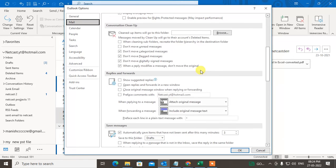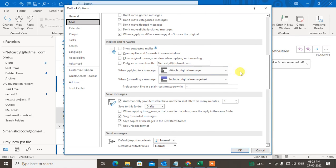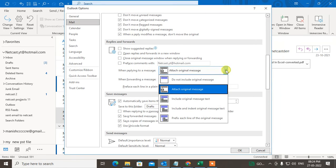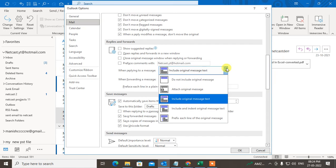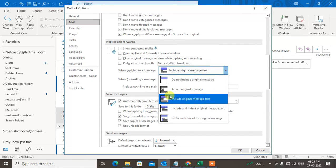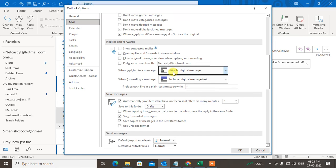just scroll down. Under Replies and Forwards, you can see the option 'When replying to a message.' By default, 'Include original message text' is selected, but you need to select 'Attach original message.'